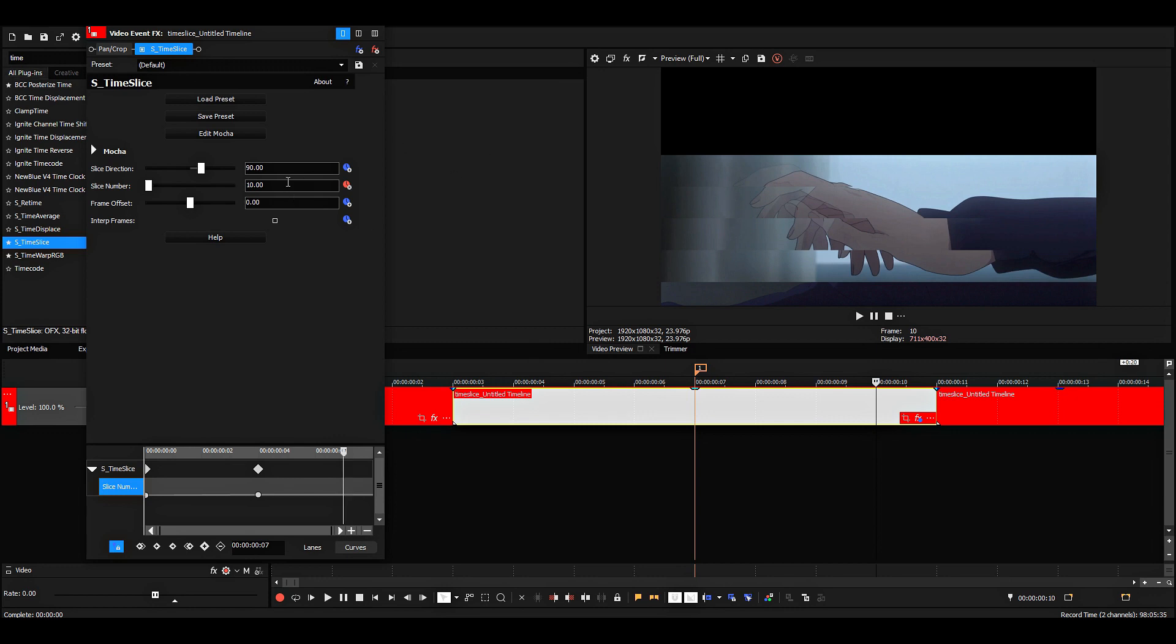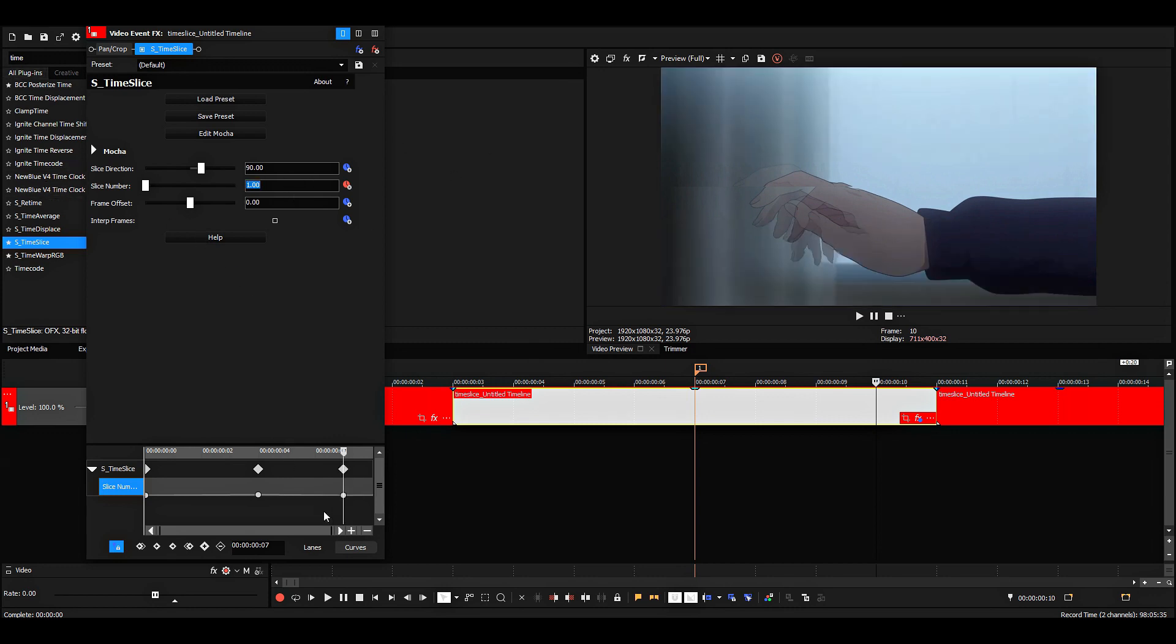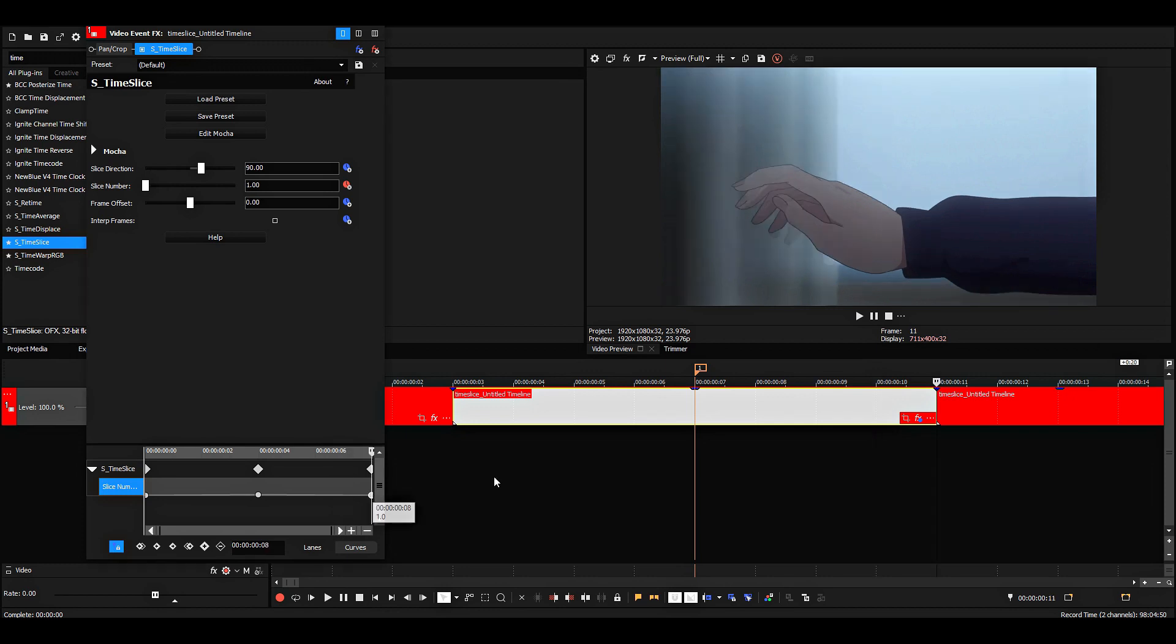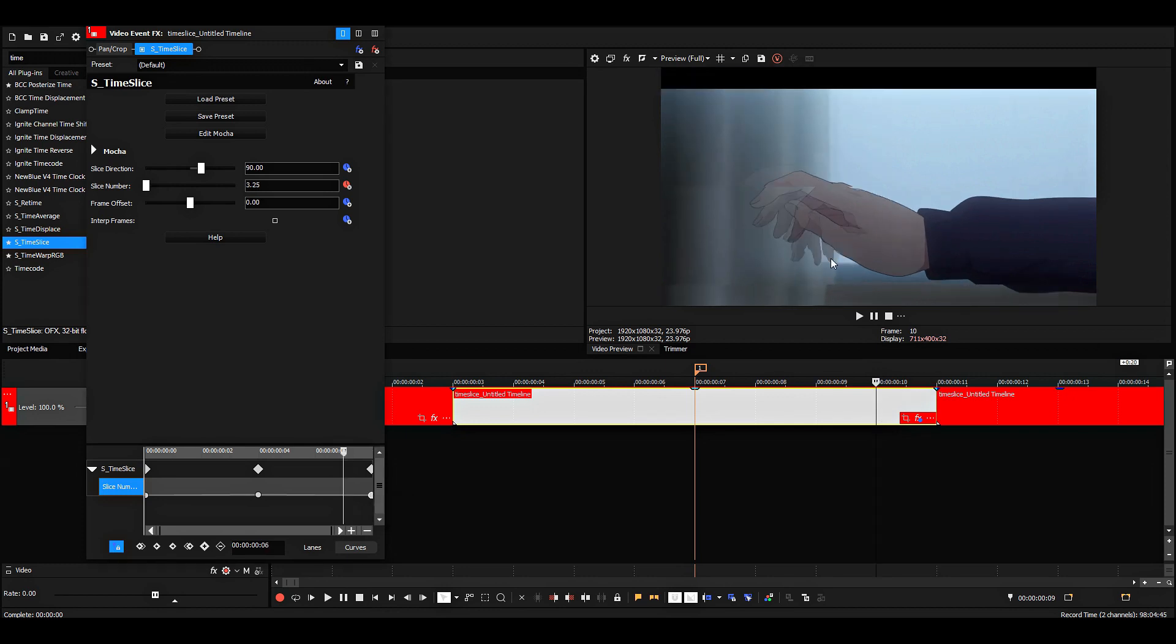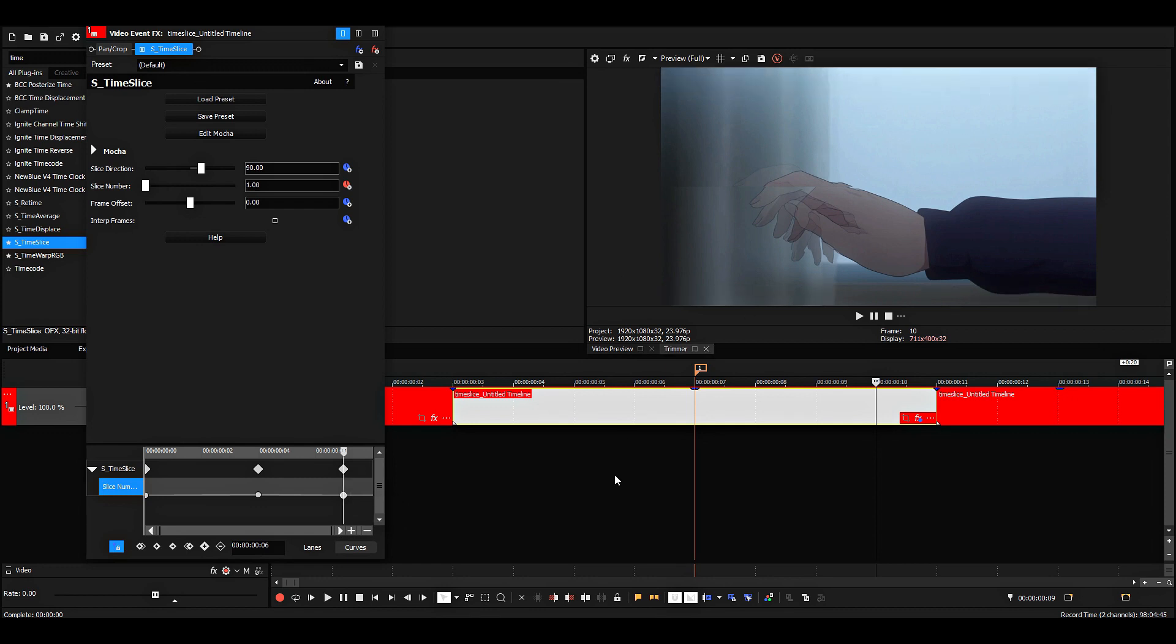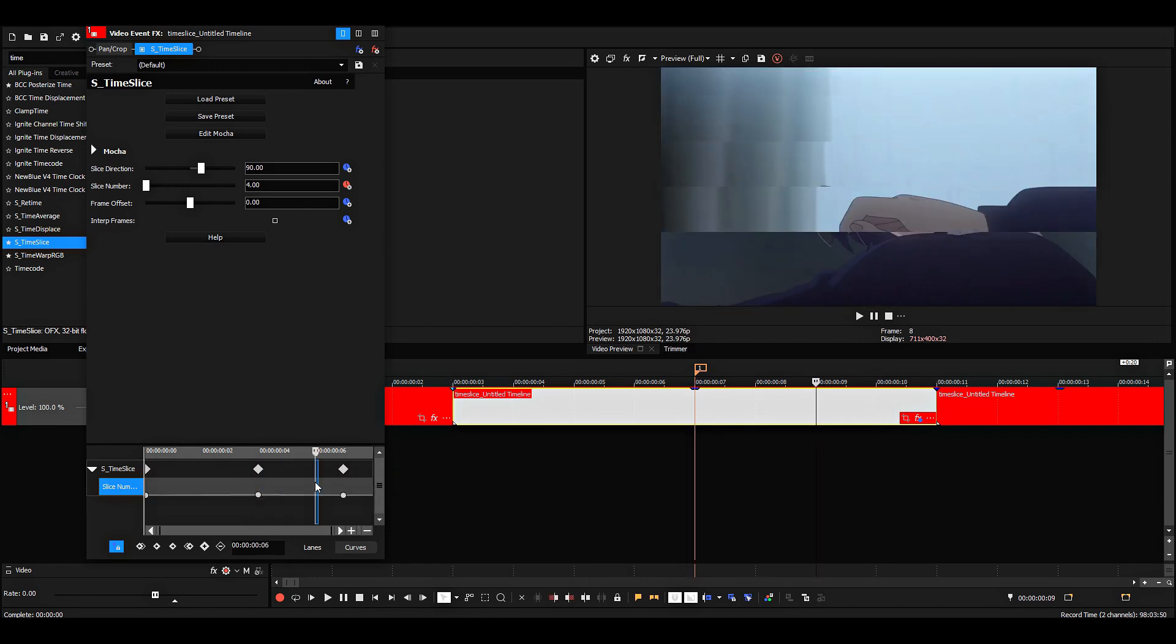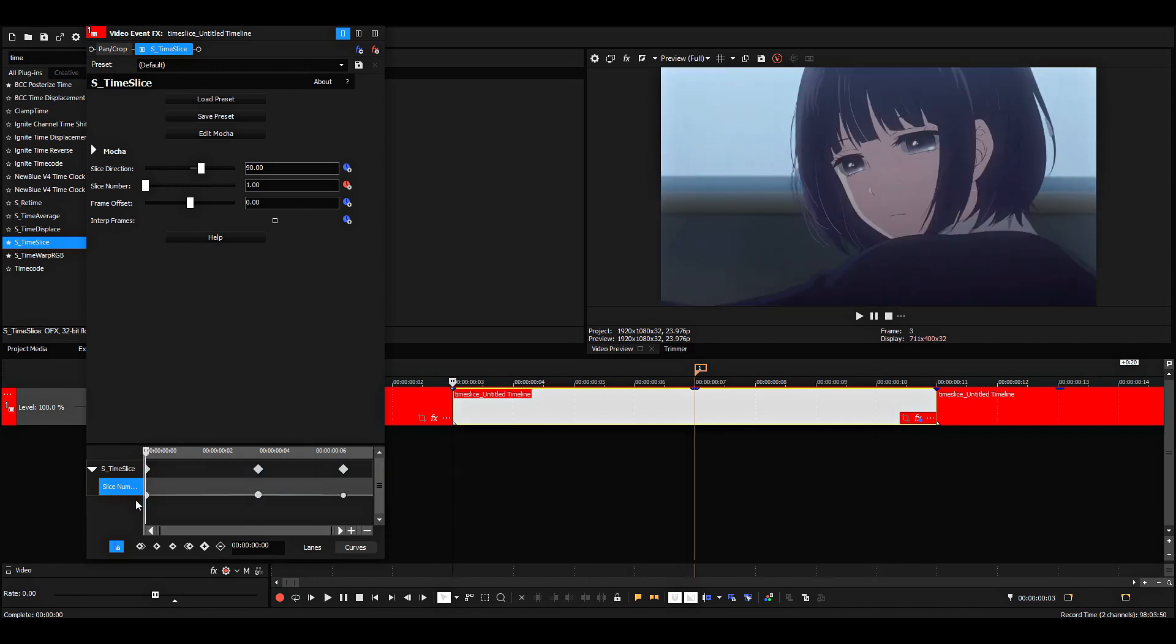And you can see that if I put this point here at the end, then it starts using some of the pixels that it doesn't have, so you get a black background. So I'll just move this point one frame back, and it should be fixed. Now we have a pretty normal time slice.